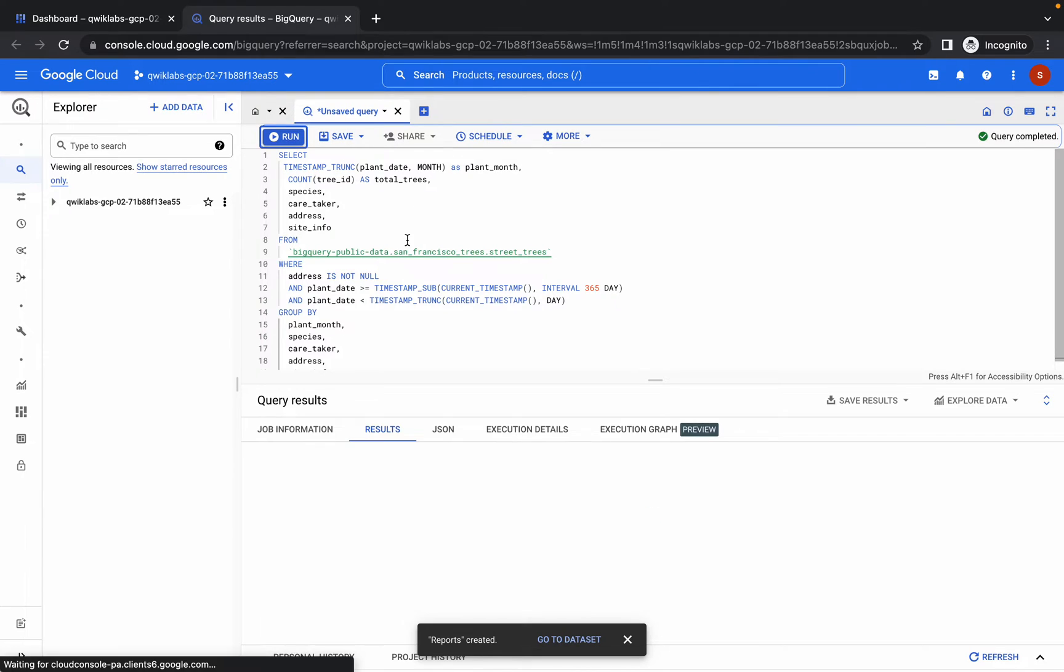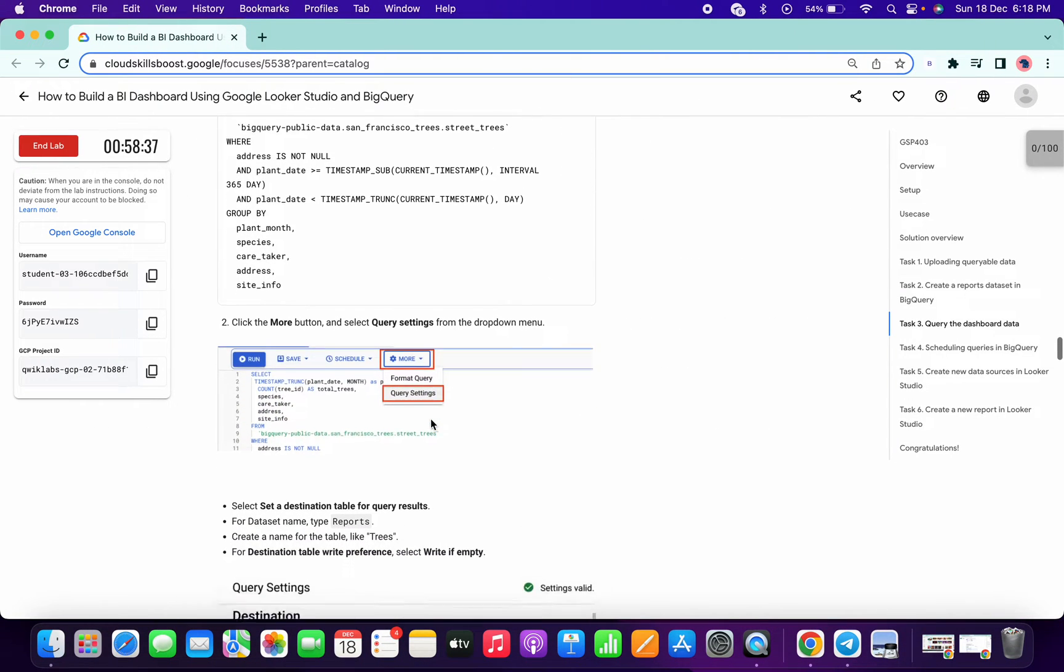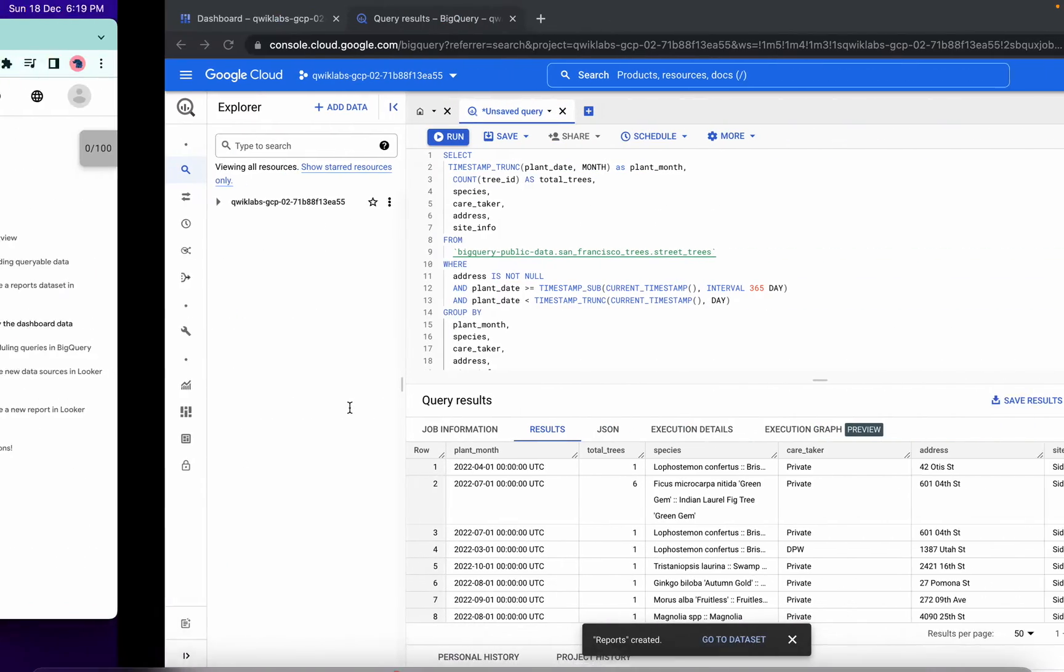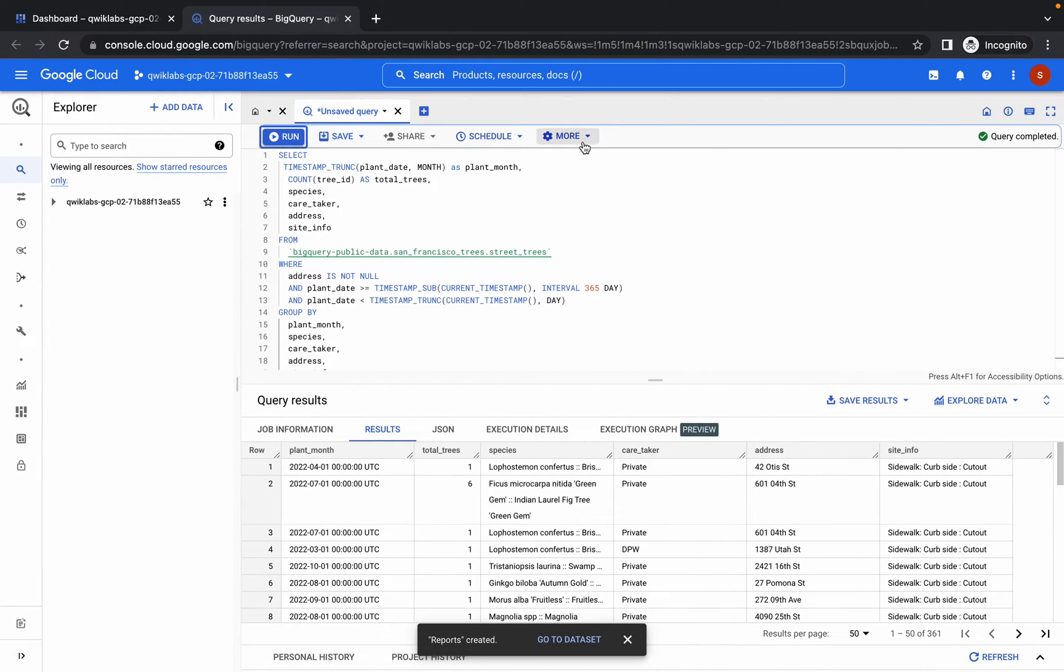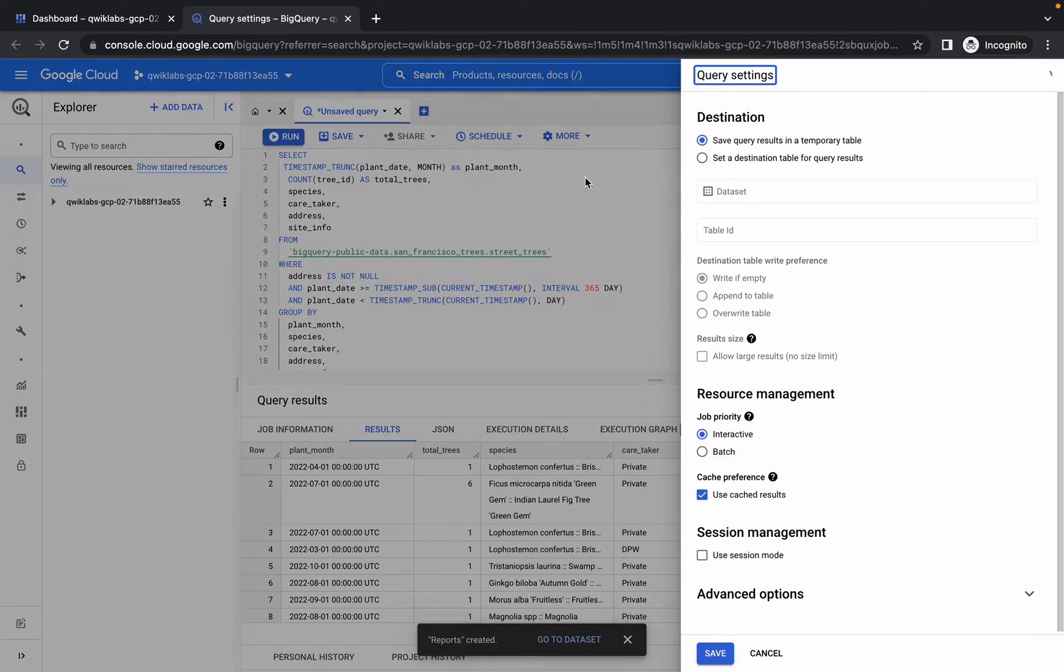So run that query, then just copy this 'reports' again. Then click on this more option, then query setting.